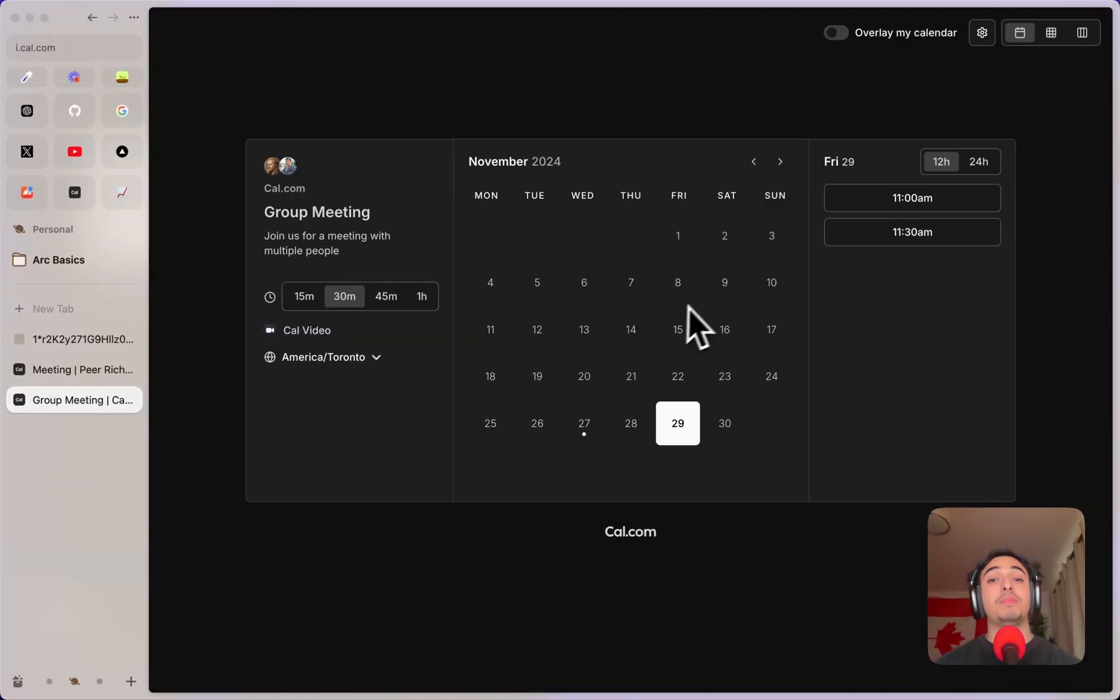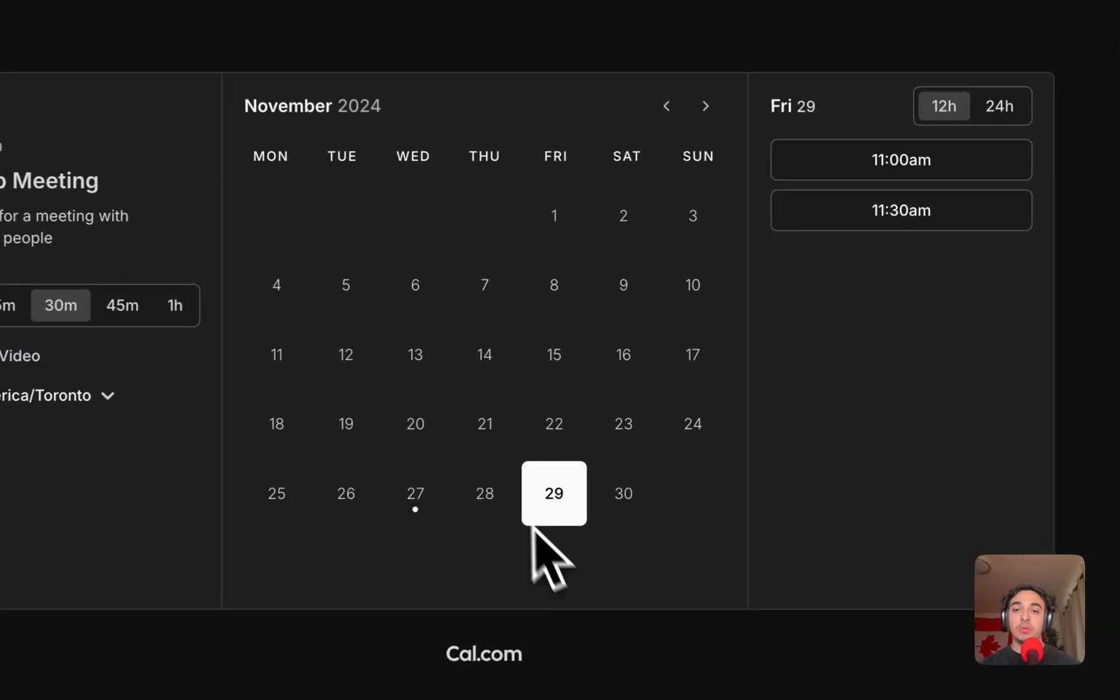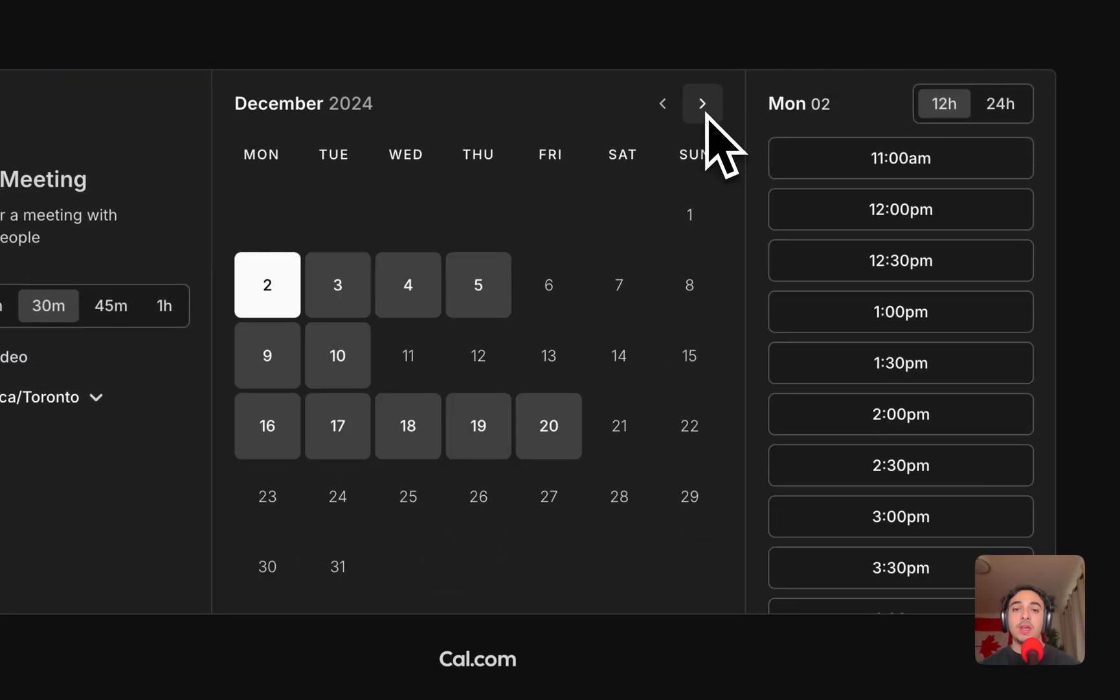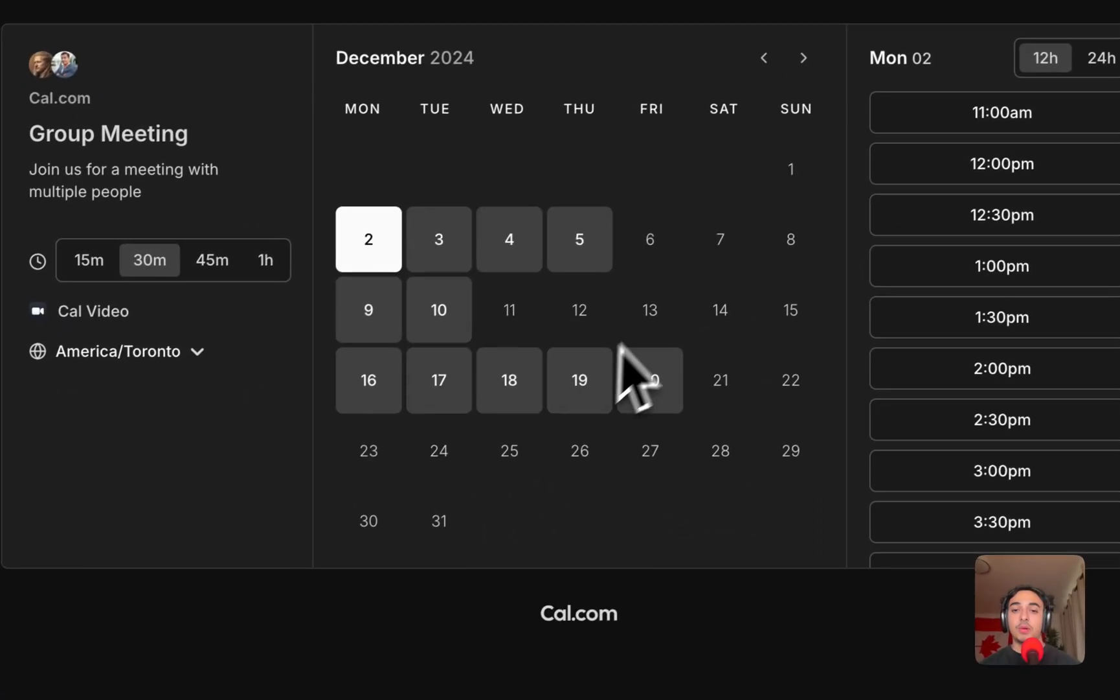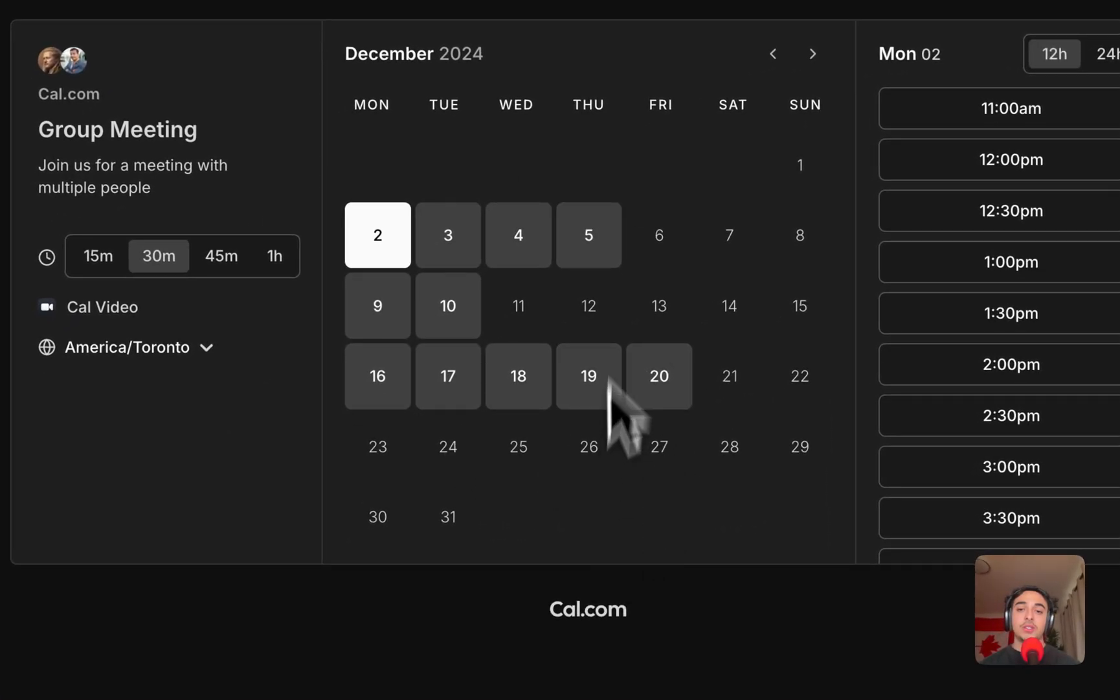And as soon as I press search, we will see when they're both available at the same time. We can see they're available on this Friday, and if you go to December, we can see a few days are available here.